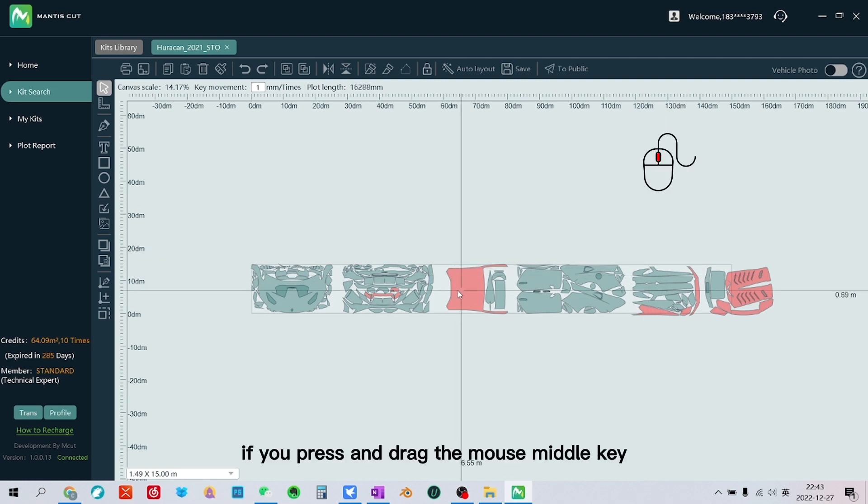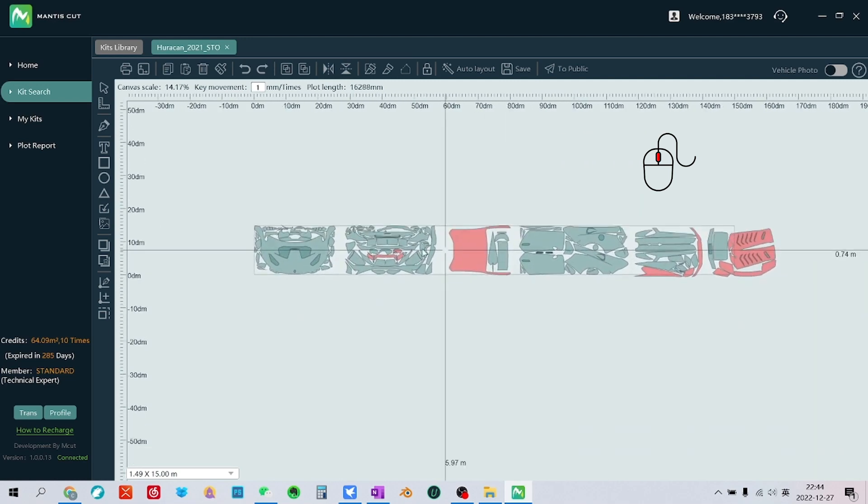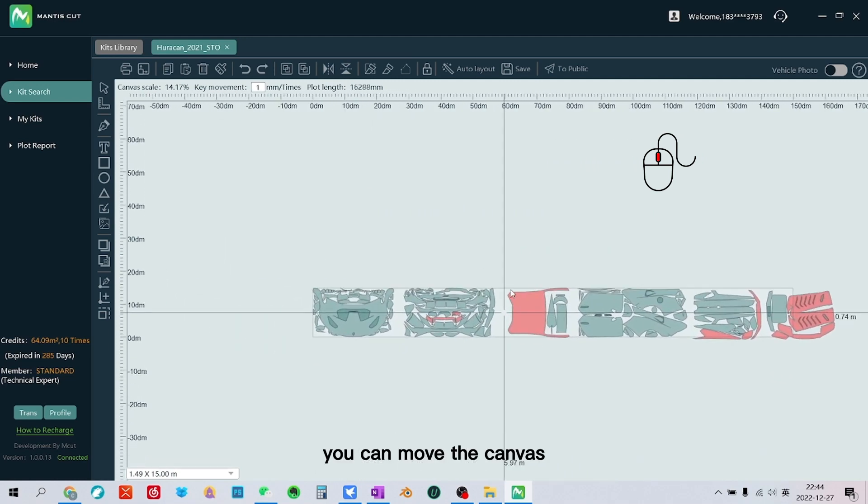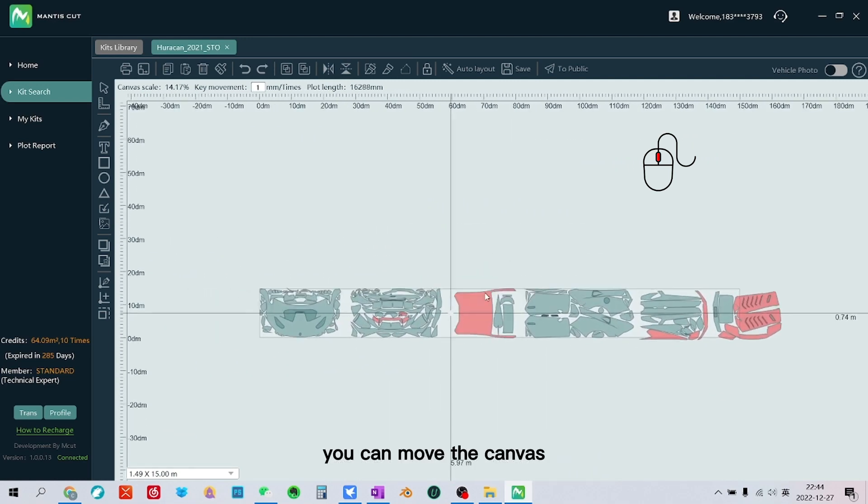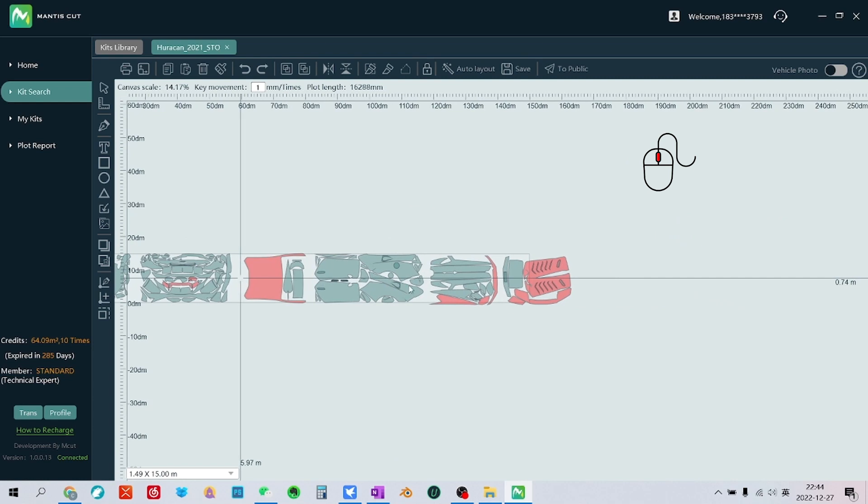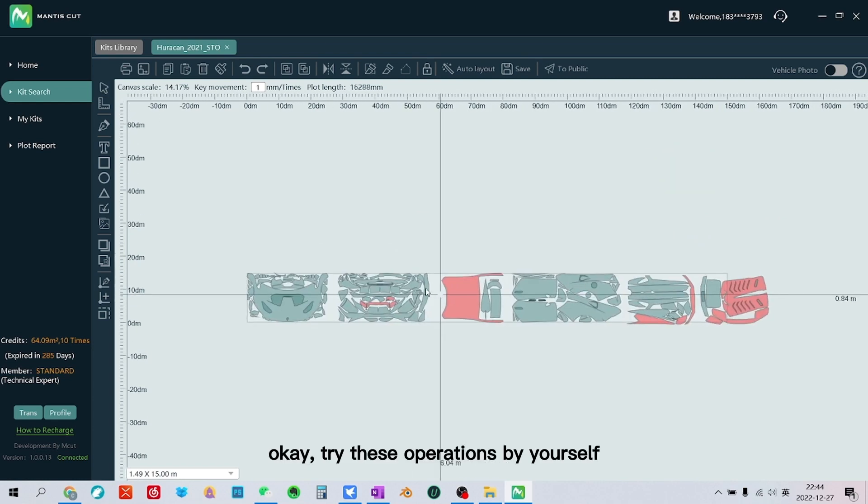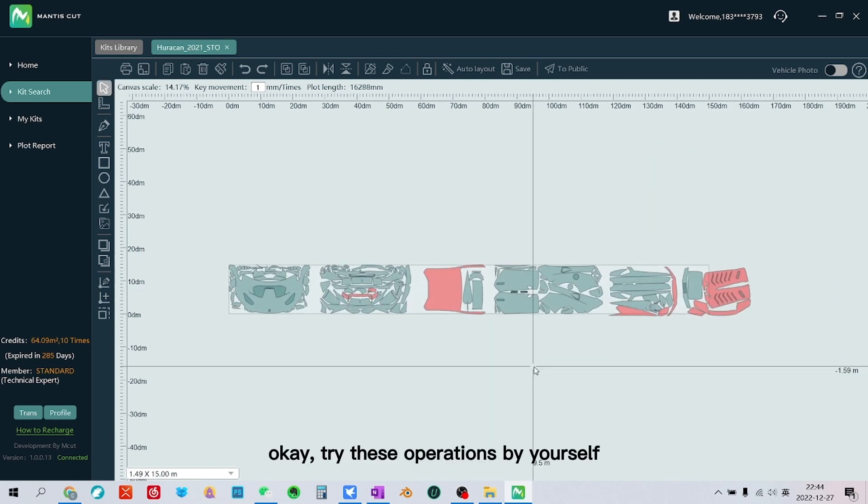If you press and drag the mouse middle key, you can move the canvas. Okay, try these operations by yourself.